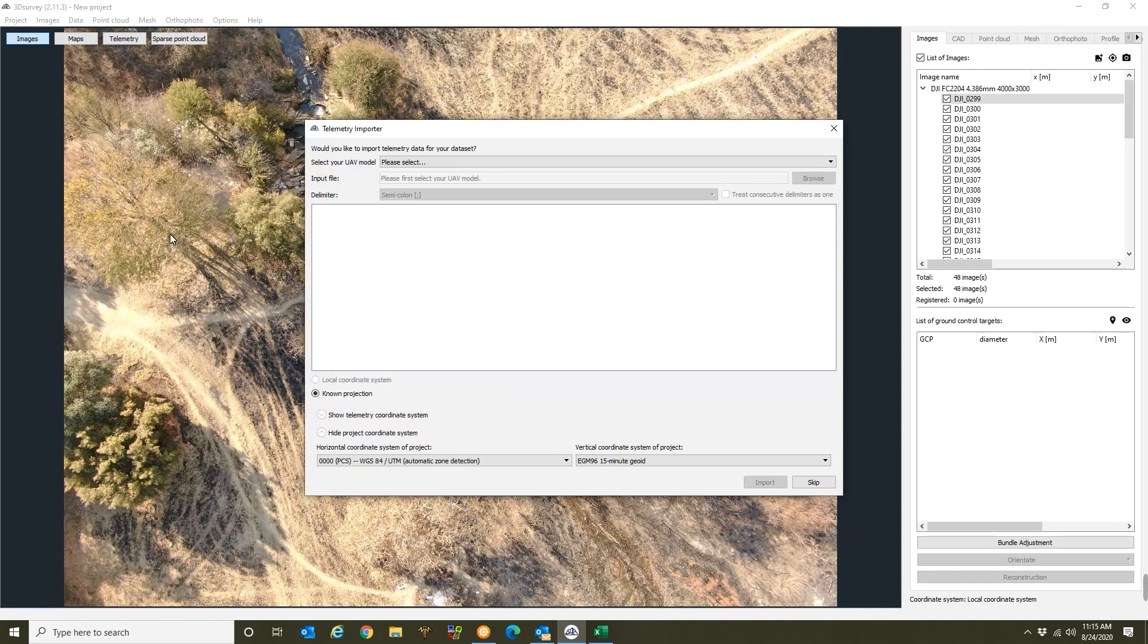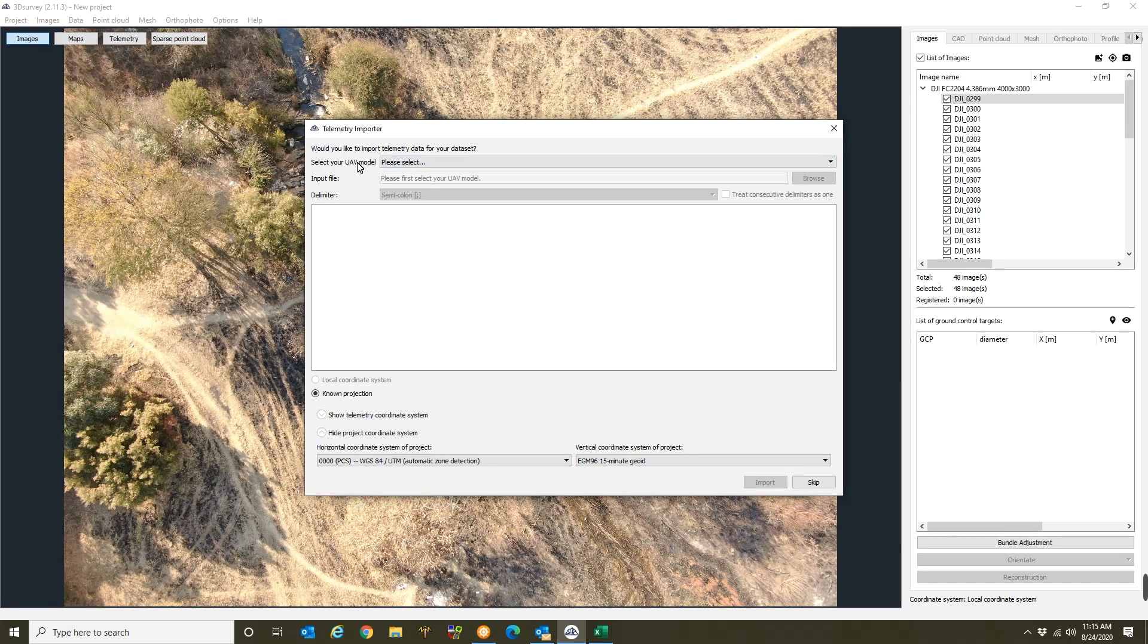Alright, the first image will automatically be displayed here. Now let's go through what this section is all about. It asks you do you want to import the telemetry of the photos. So this is an important part if you've flown a drone.